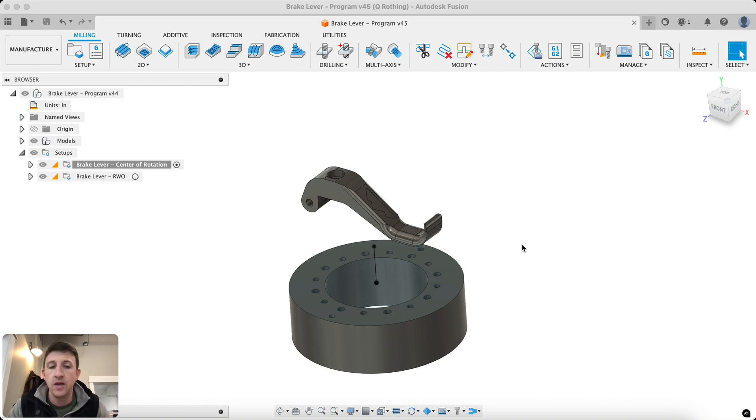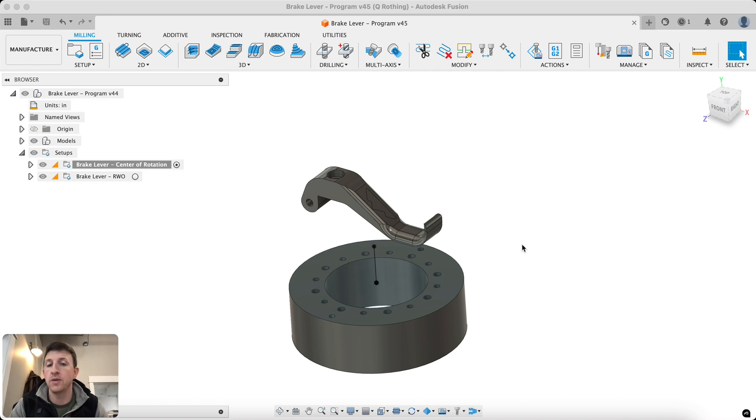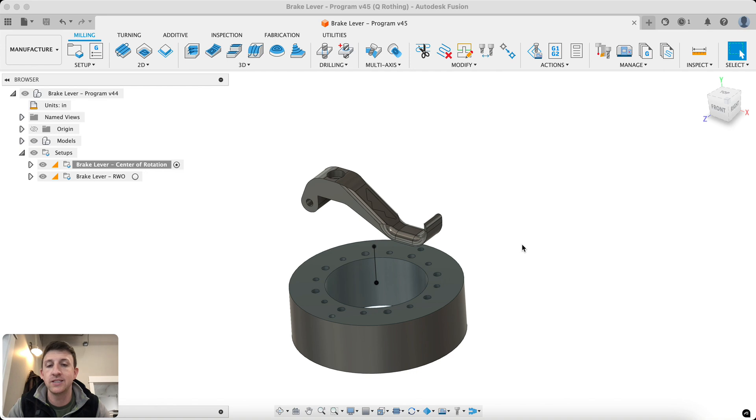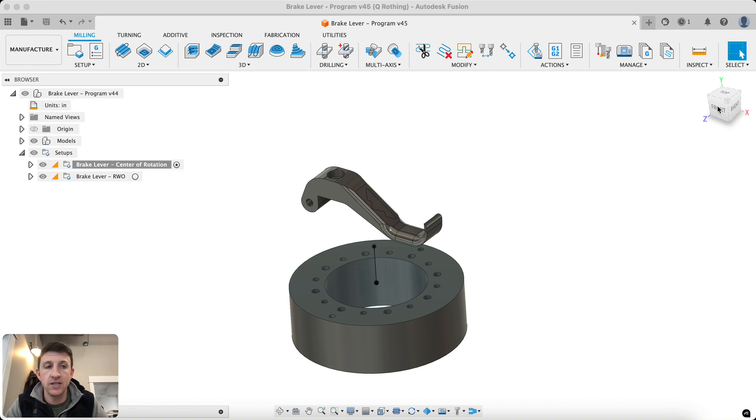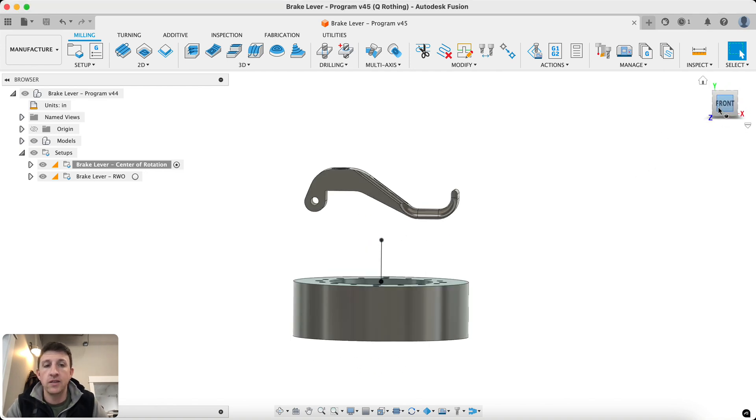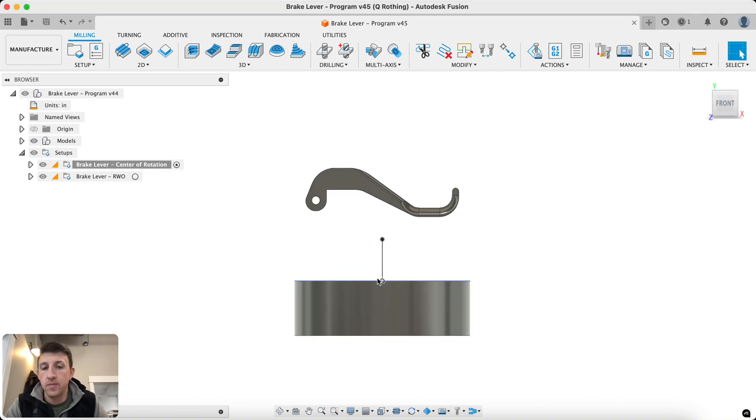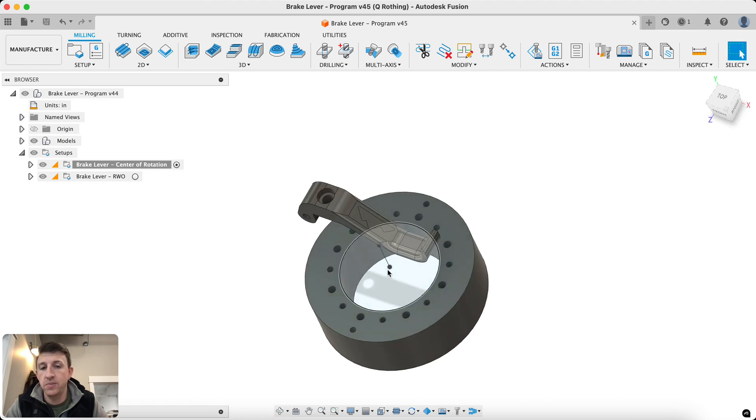So on a five-axis machine without this feature, you need to program your part around the center of rotation. Your 0,0,0 point has to be at that center of rotation. That is essentially where the center of the A-axis and the center of the B-axis meet.